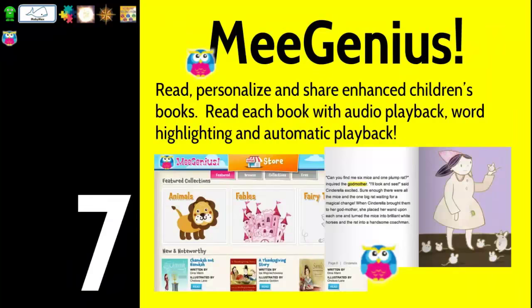Number seven is MeGenius. Read, personalize, and share enhanced children's books. They have thousands of books preloaded, and a lot of them are free. Every single book, you're able to read along with the story — the story can be read to you while all the words are highlighted as they're being read. This builds literacy and reading skills for younger students. Check it out, MeGenius, on the Chrome Web Store.